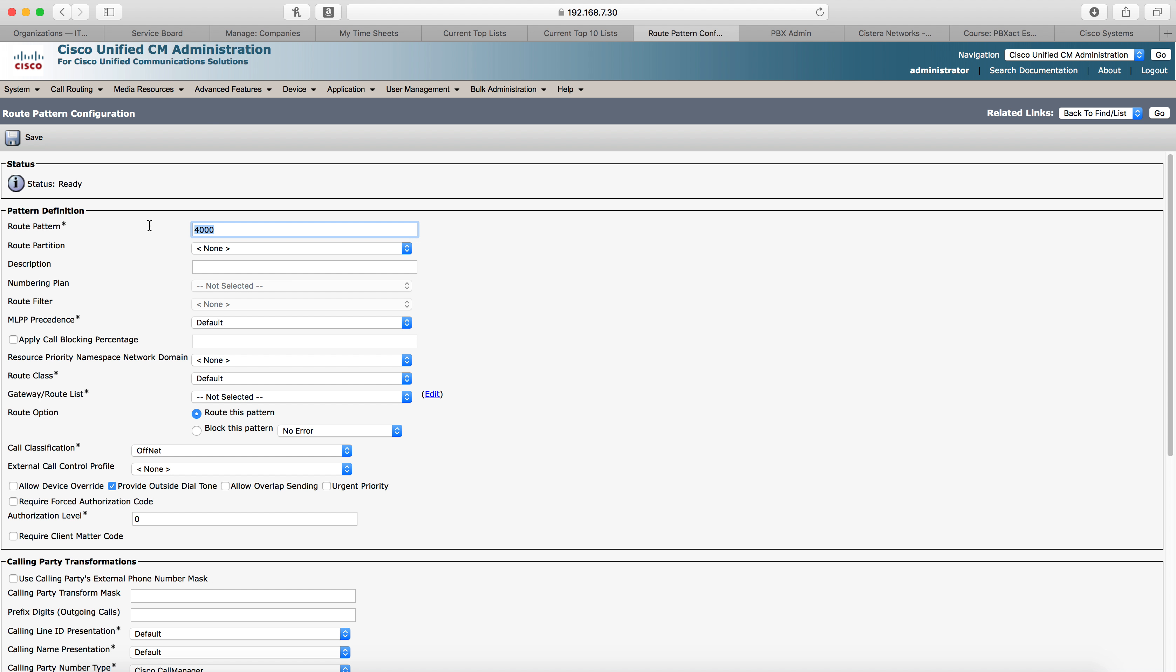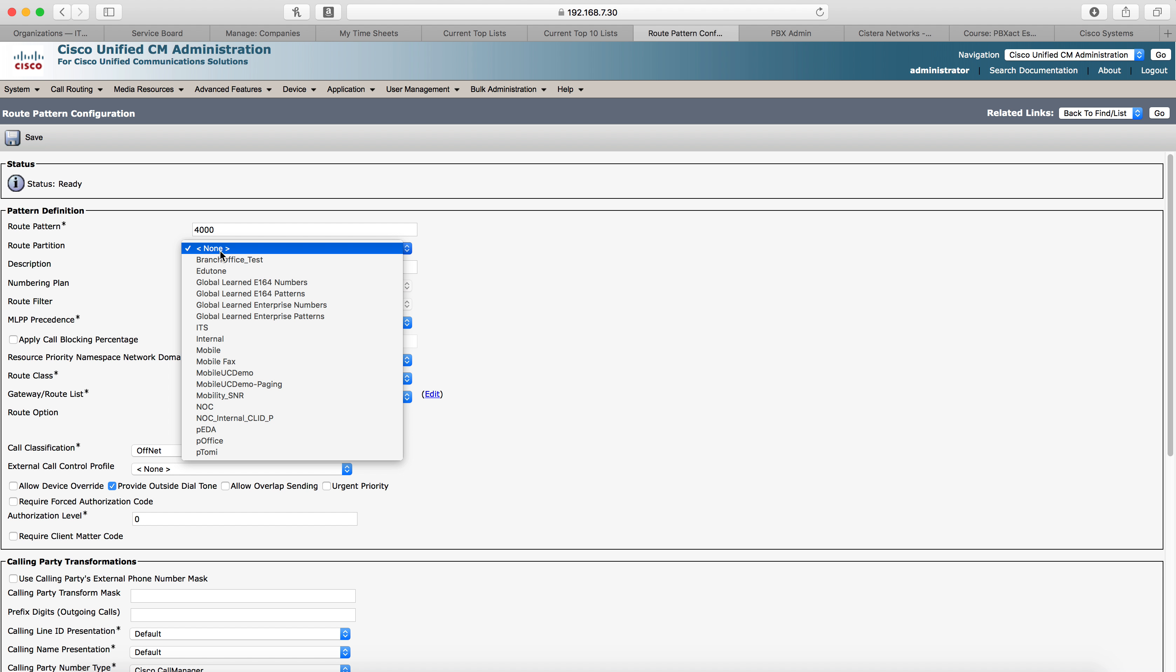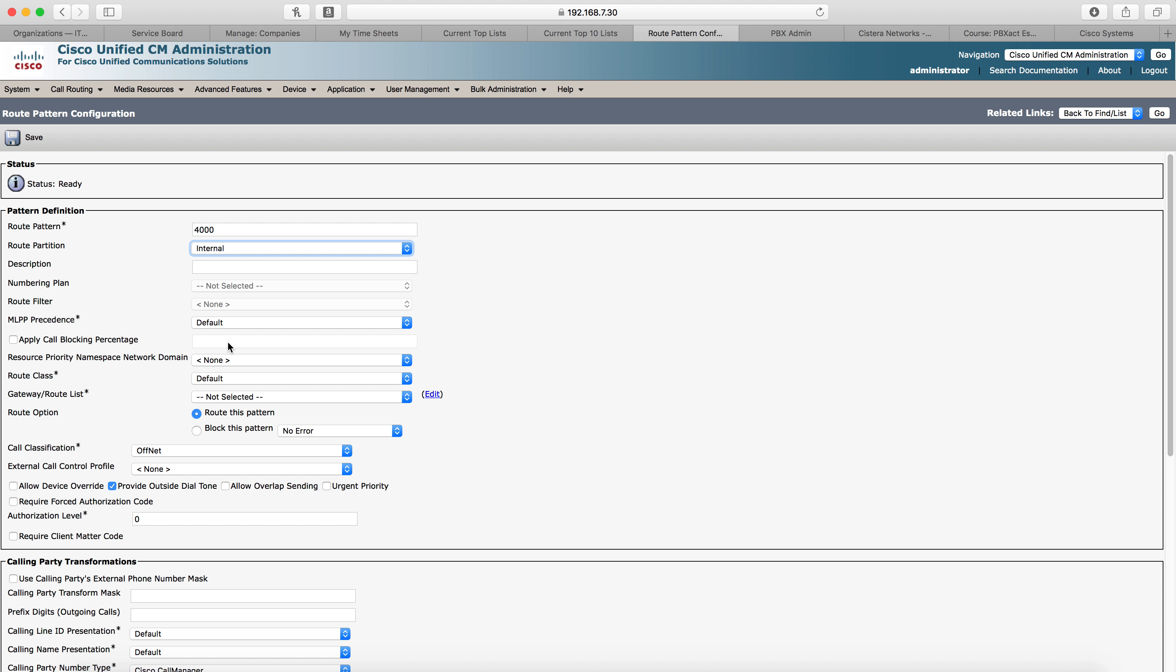We'll make the route partition 4000. And this route partition, if you want to use it more for wild cards, you can use wild cards however you want to create it to get those calls for the extensions that live on Sangoma over there. But for us, we're going to select 4000 and a partition that's accessible by the calling search space that we used on our SIP trunk. Internal for us is that partition.